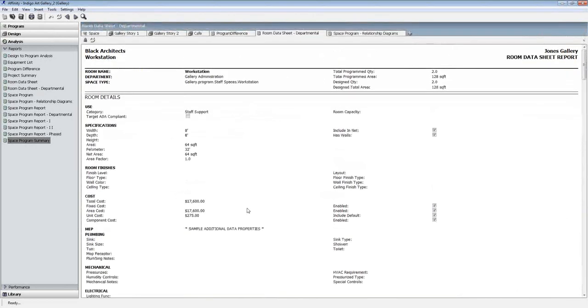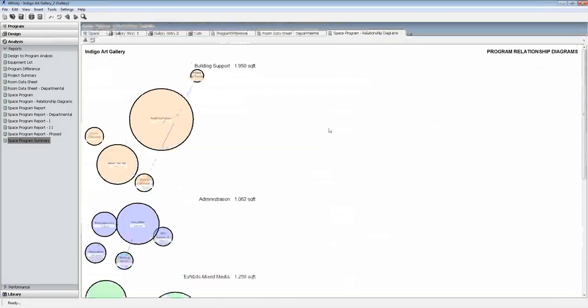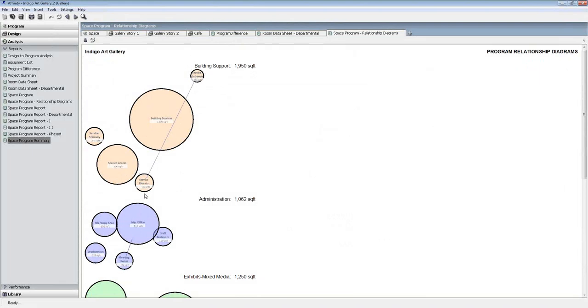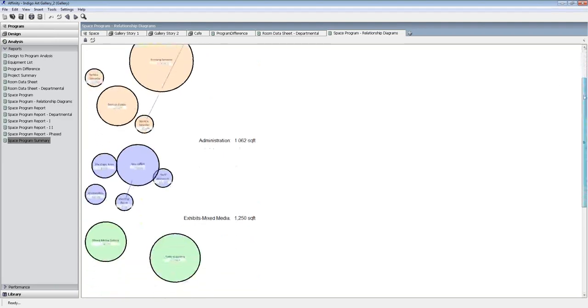I can do room data sheets. It gives me overall cost of furniture, information, what all my equipment in the room is going to be. If I need to do a relationship diagram to confirm that things are the way they need to be, that certain requirements are met, so my service elevator has to be within a certain distance or connected to my service entrance, for example, I can go through and do things like this.